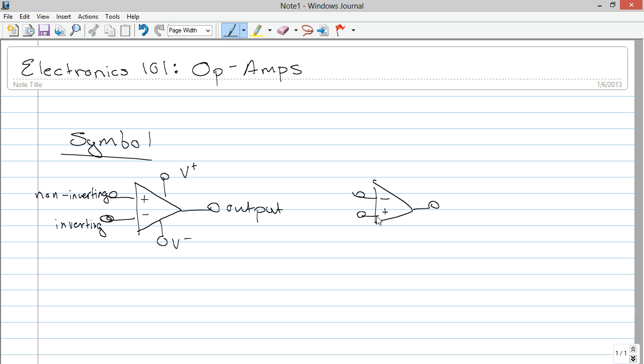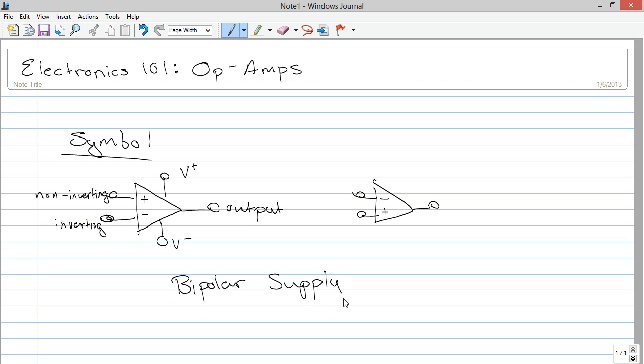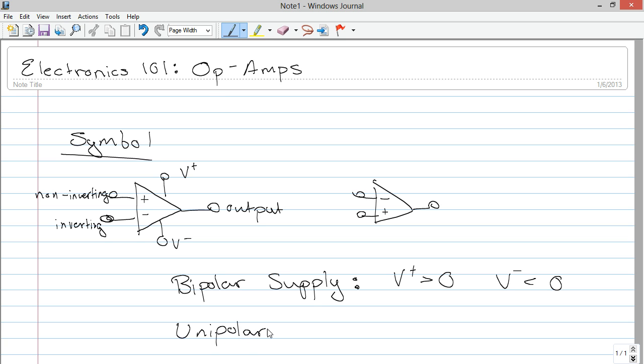Now, there are two power supplies, a positive and a negative. Now, there are two ways you can power this. One is a bipolar supply, meaning that V plus is some voltage greater than zero, and V negative is generally some voltage less than zero. Whereas with a unipolar supply, V plus is generally greater than zero, and V negative is generally ground.